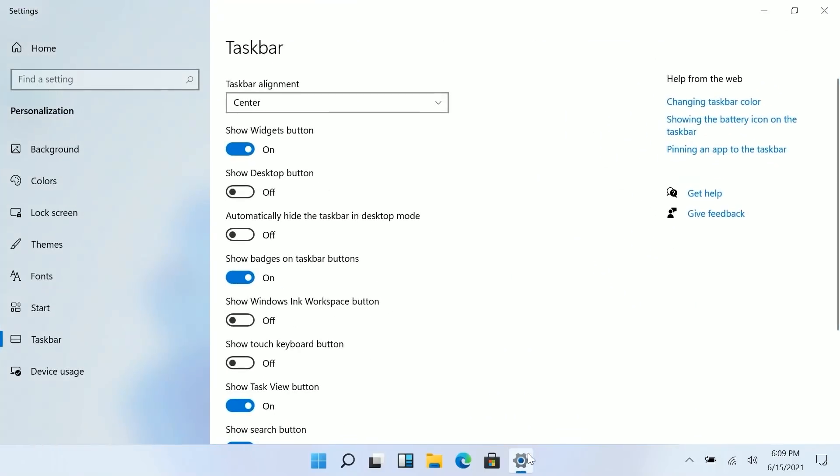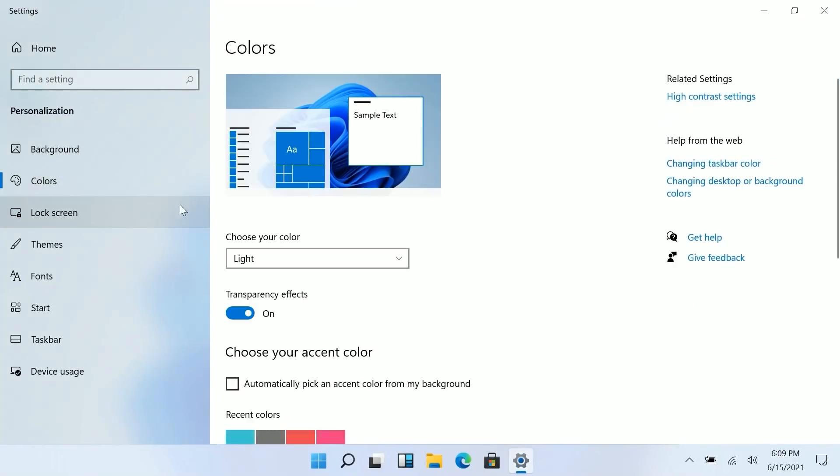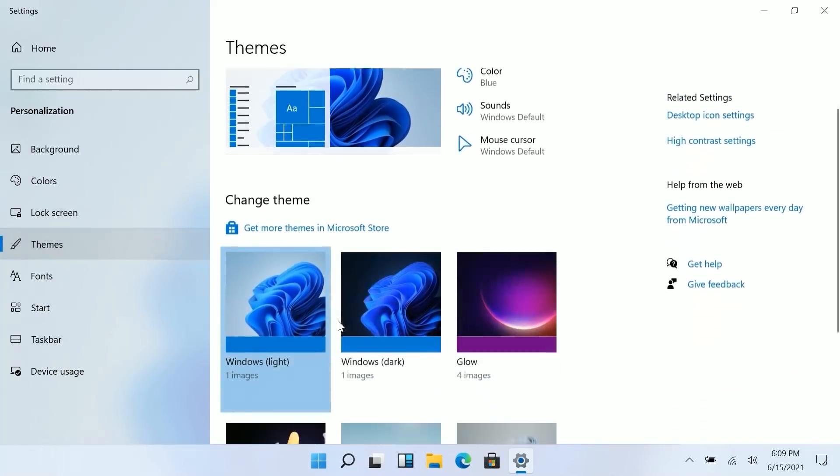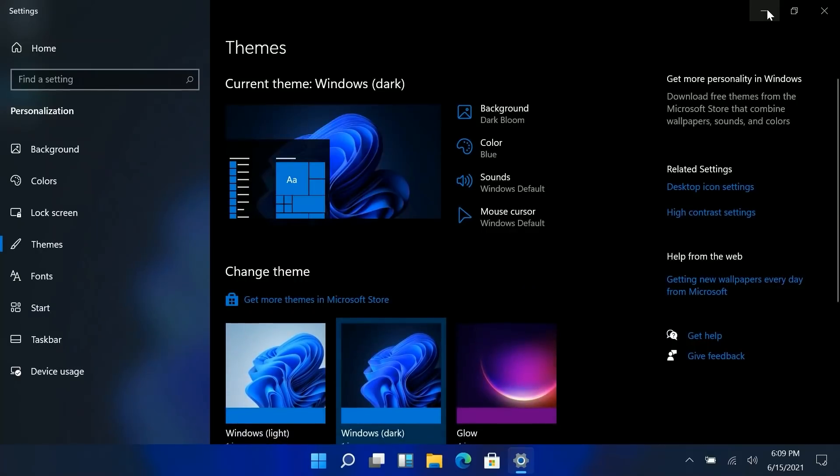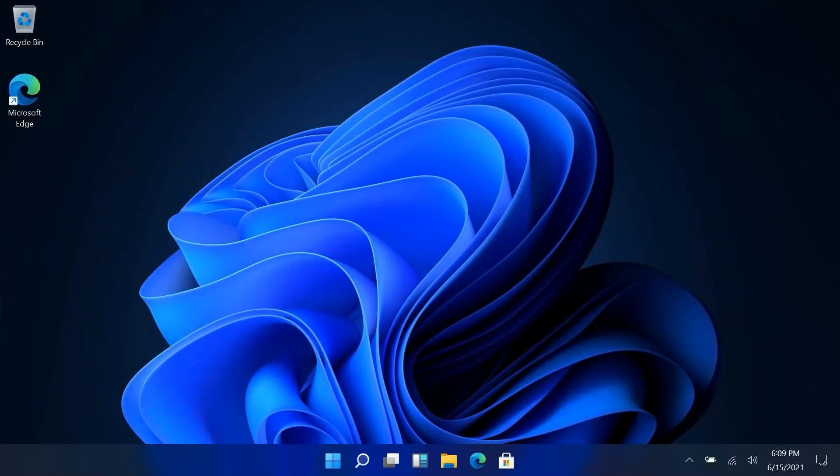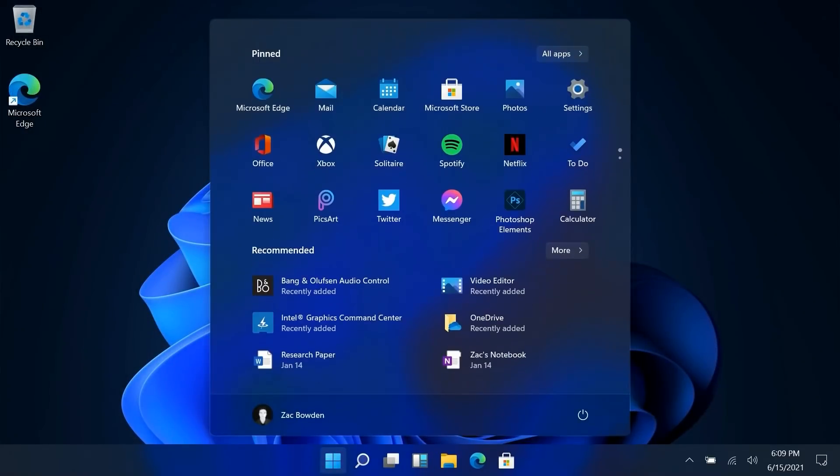Of course since this is Windows it supports dark mode. If we go into themes here and enable the dark version of the Windows theme you get the familiar looking Windows dark theme of the dark start menu and whatnot and I think this looks really nice.